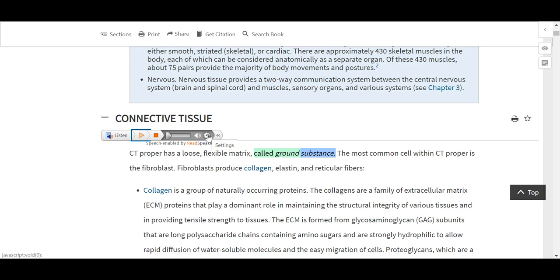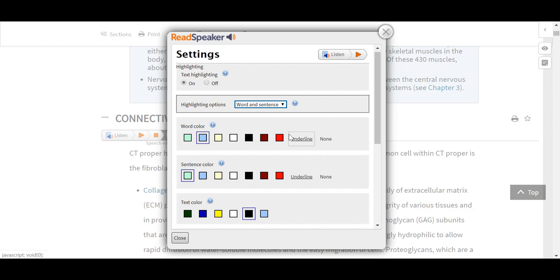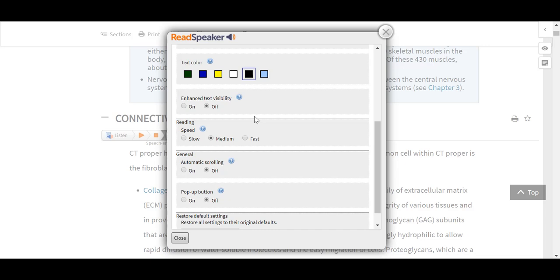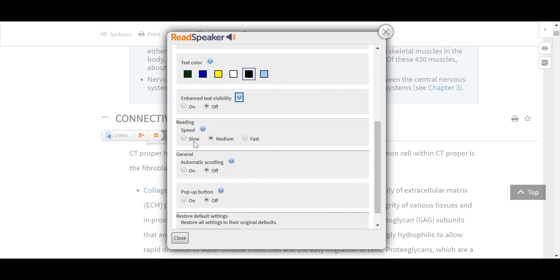Using the settings gear icon, we can adjust our ReadSpeaker settings, including text highlighting options — by which level we wish to have the highlighting — as well as word, sentence, and text coloring. If we aren't sure what something like 'enhanced text visibility' is, we can select the radio button icon, which will give us a short description explaining what that item will do for us. We also see reading speed and automatic scrolling, which can be turned on or off.